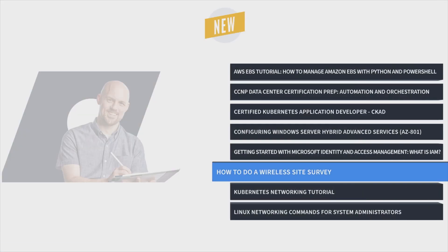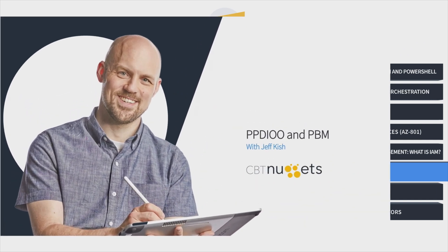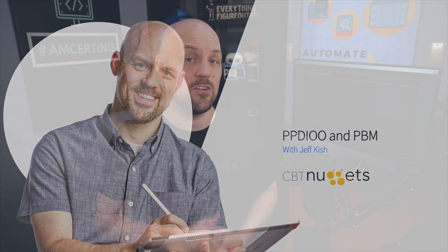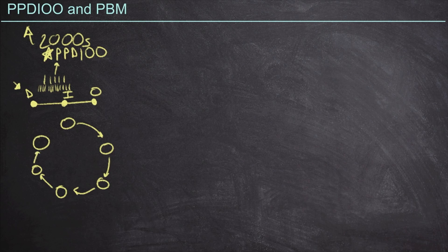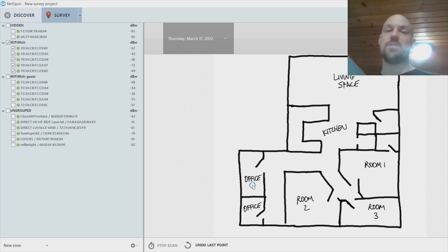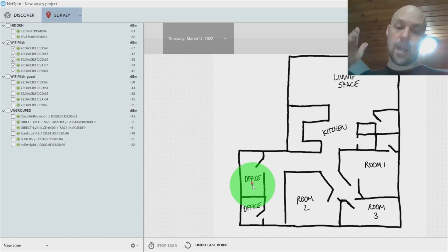And finally, Jeff Kish's How to Do a Wireless Site Survey Online Training. This course covers how to analyze a facility or site, understand what the network will need to be capable of, and make good recommendations about upgrades, installations, or alterations.